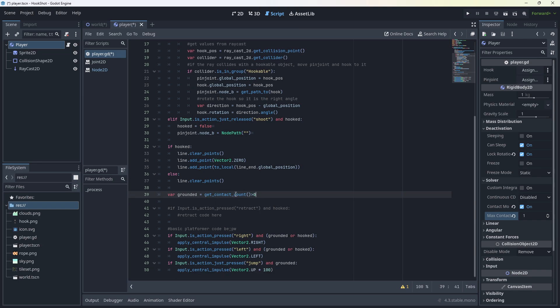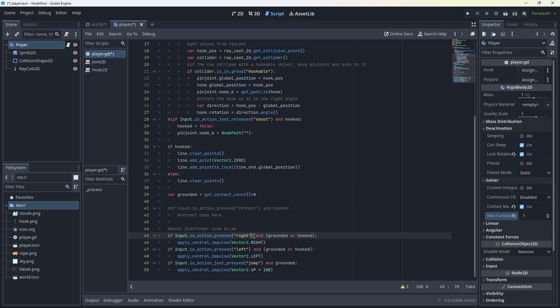Note, this will also work if you're on the ceiling. We're not too worried about that. Like I said, this is very rudimentary stuff. If we press right and we are grounded or hooked, then we apply an impulse vector to right. And same for left and same for jump. If you have increased the mass of the player, you will need to increase the force of the jump here to compensate.